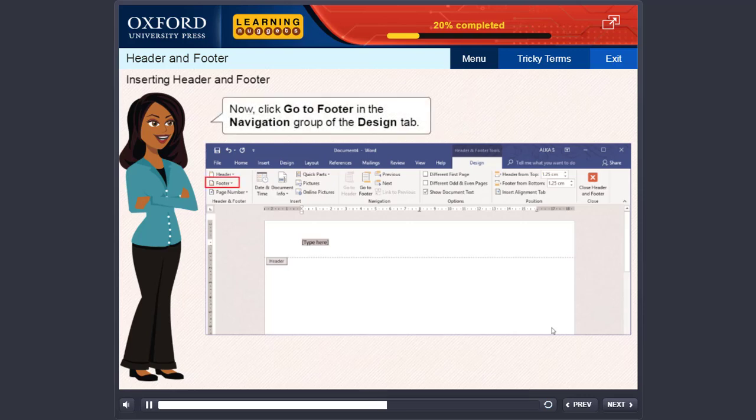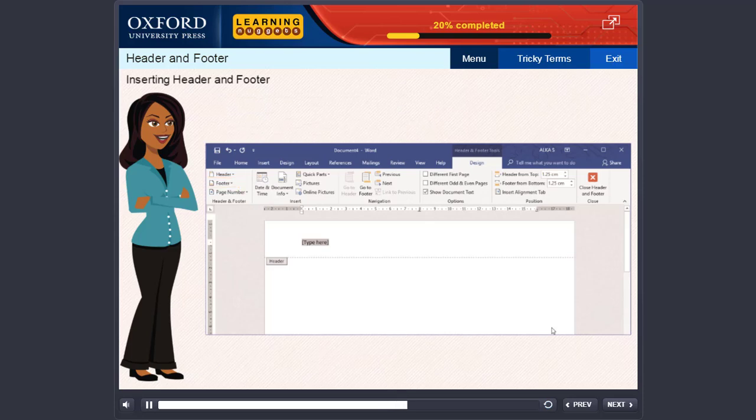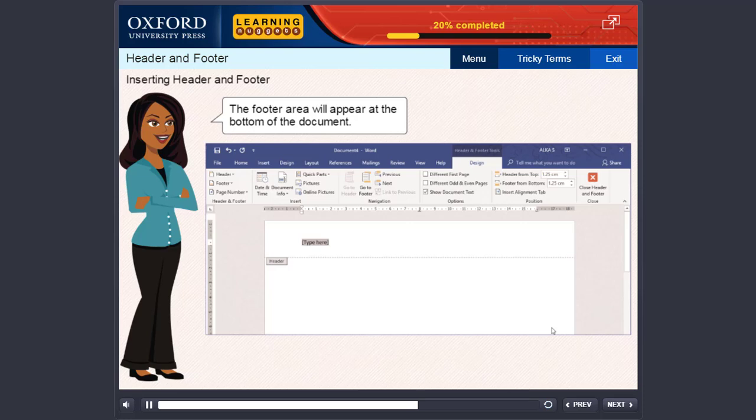Now, click Go to Footer in the Navigation group of the Design tab. The footer area will appear at the bottom of the document.